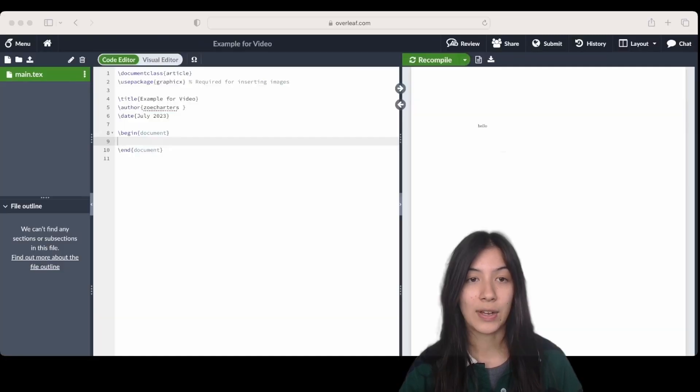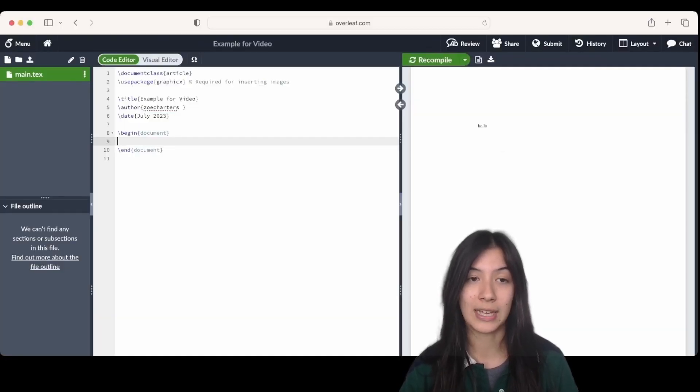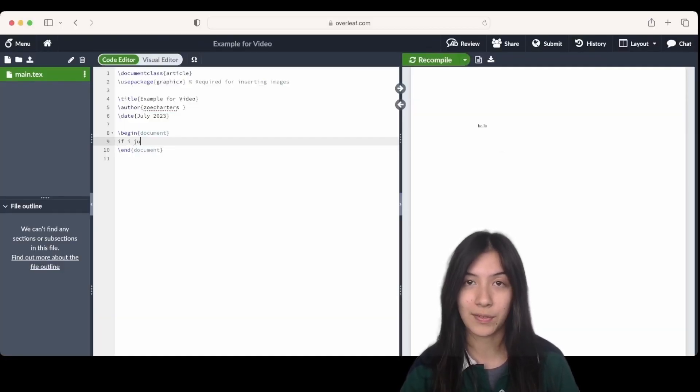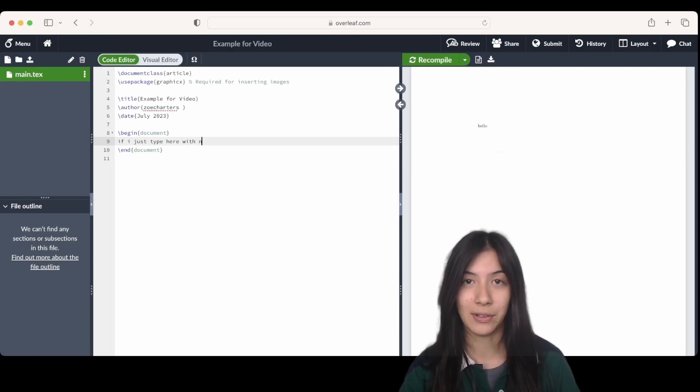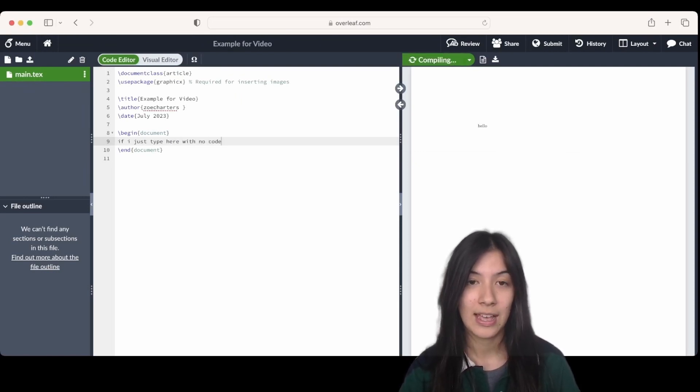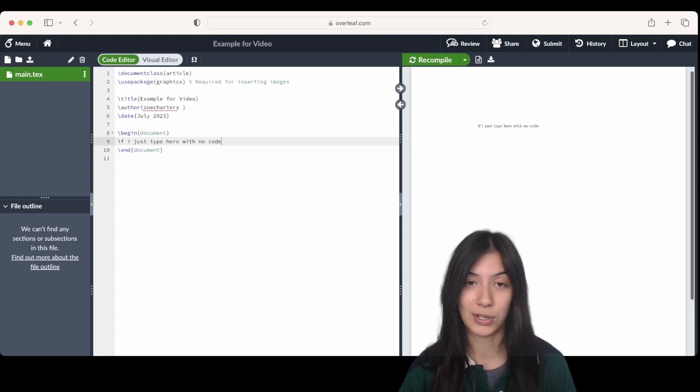You'll see here that if I go onto LaTeX and just type underneath the begin document section with no code in front of it and hit recompile, it's just going to add it in how you would see it in a Word document.